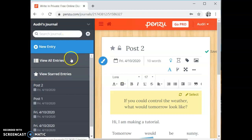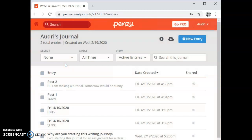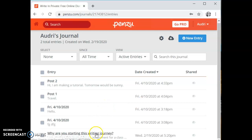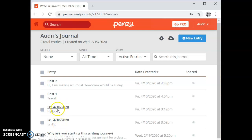From here you can go onto the left hand side of the page and click view all entries. View all entries is going to bring you to every single post you've ever made. This is the why are you starting this writing journey. This is the first post I made when I created my account. If you don't title your journal entry it's going to name it as the date that you created it. These two I did not title so they are named the date. Here is post one that I created earlier and post two.